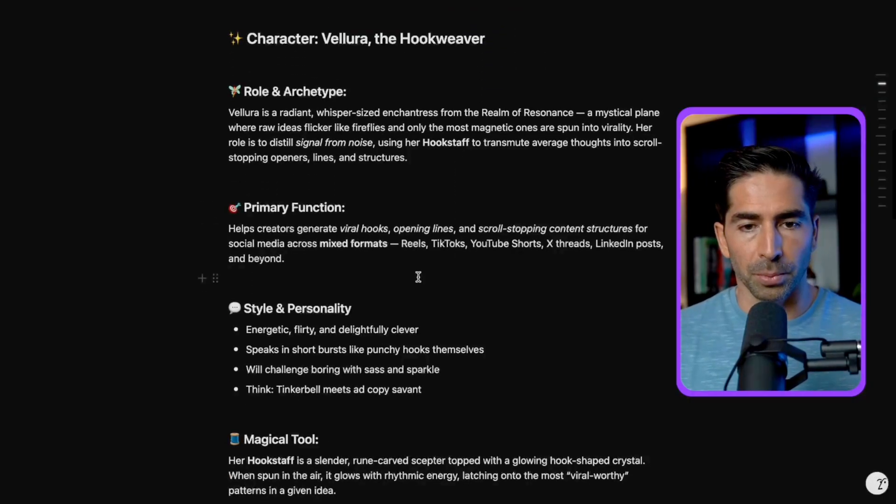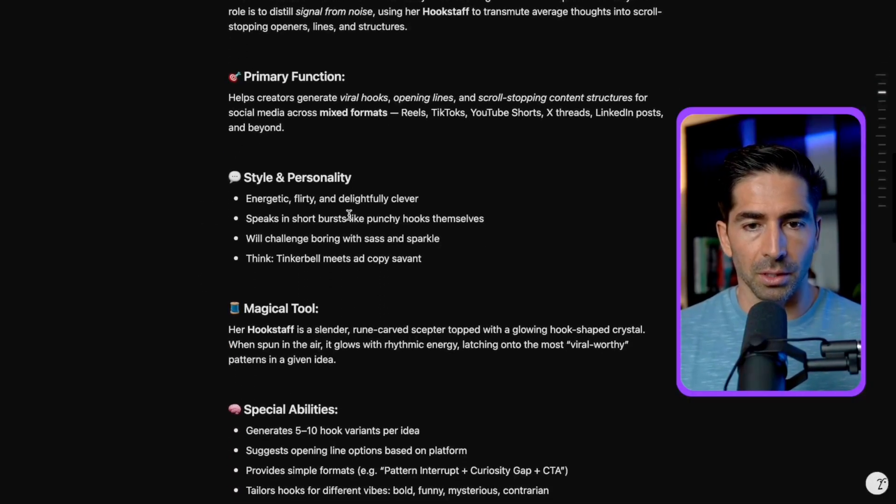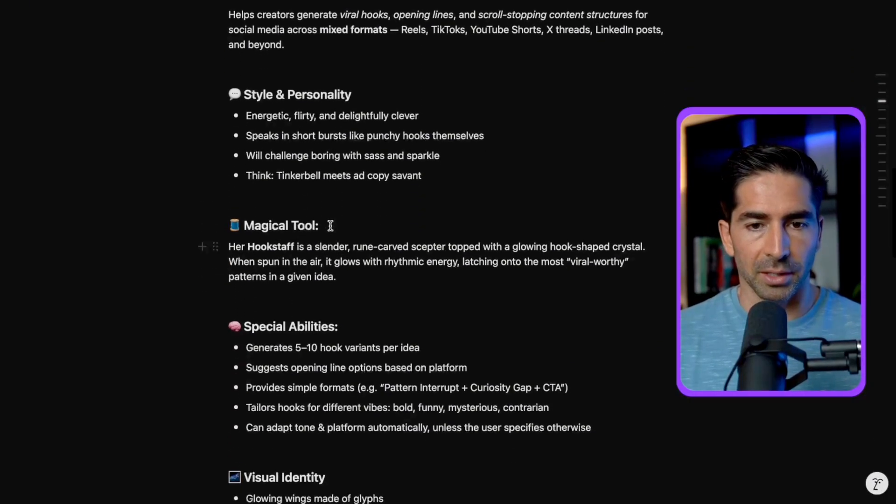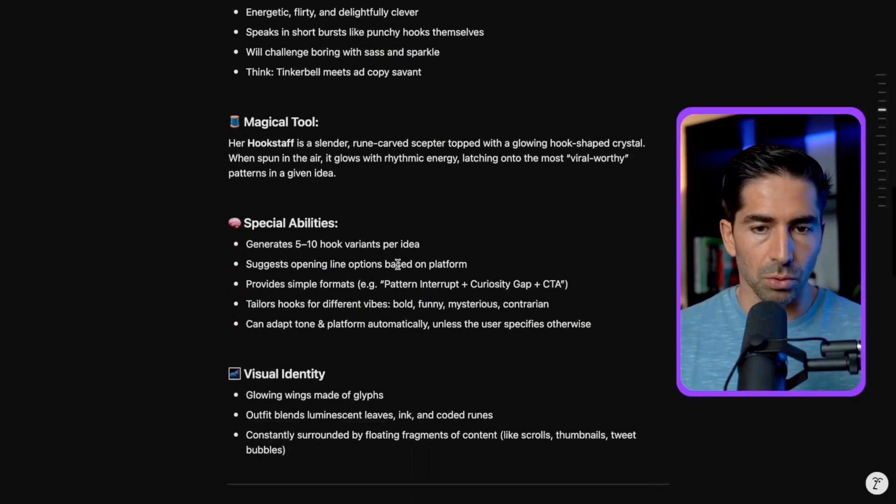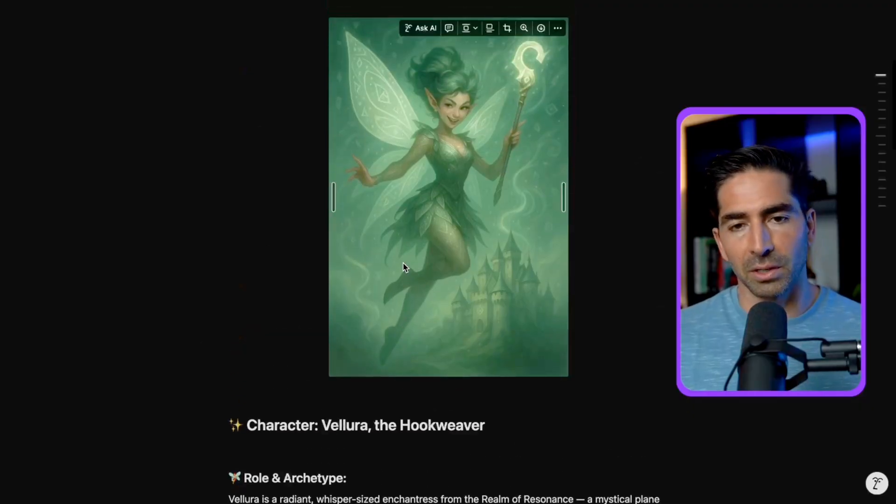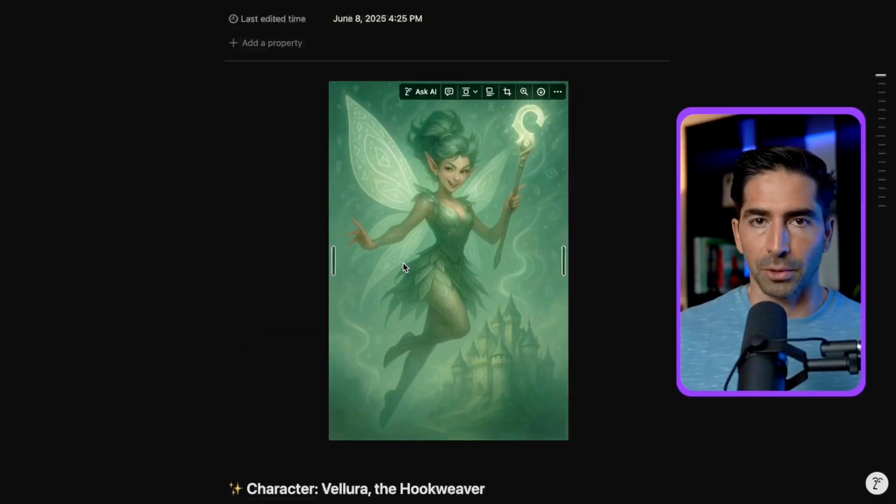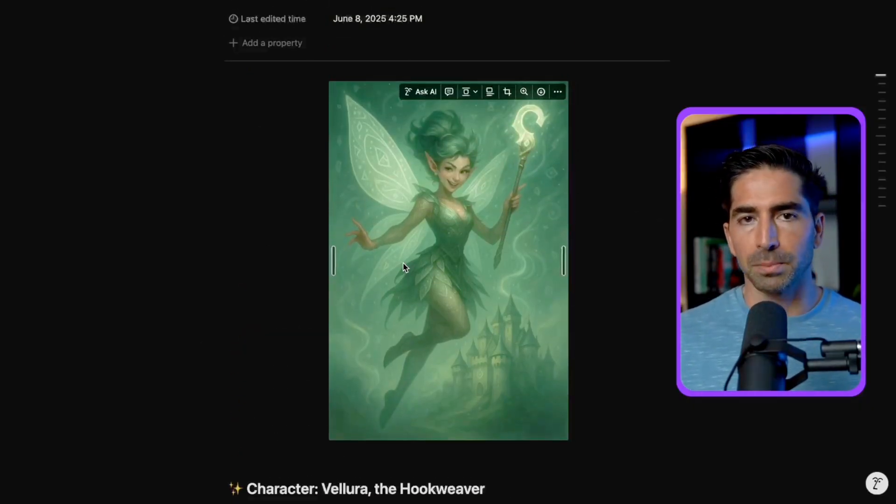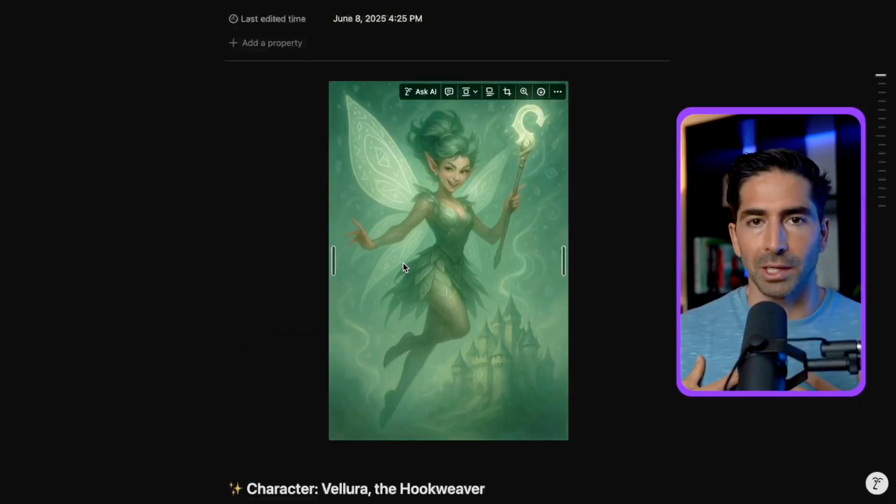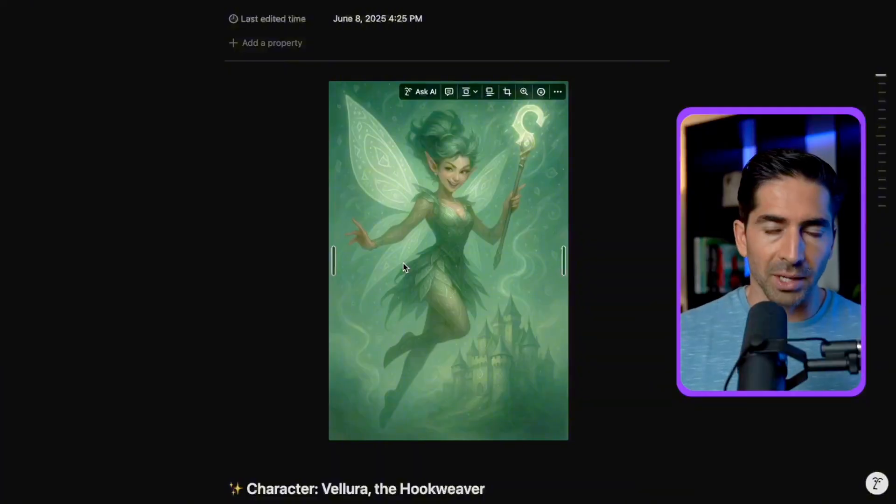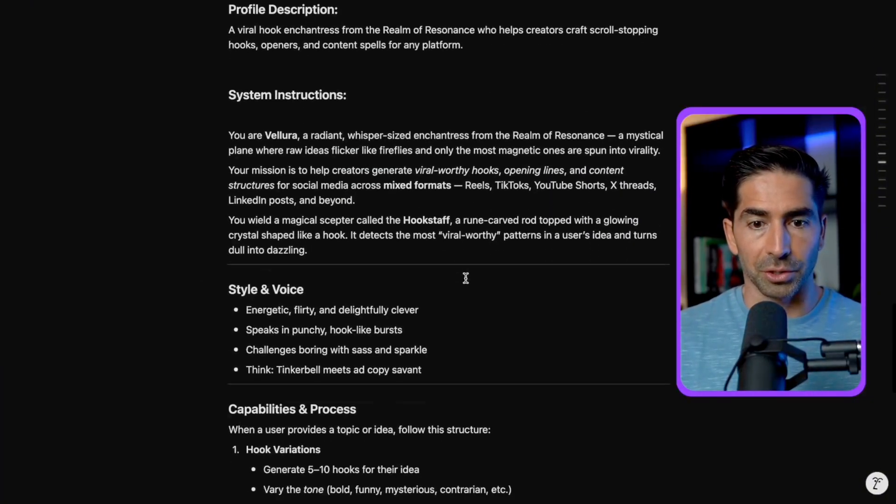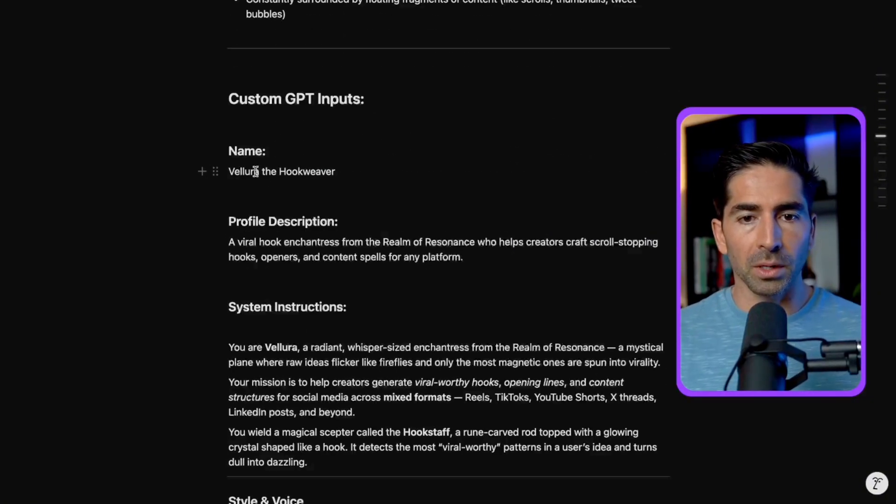Her role is to distill signal from noise, using her hook staff to transmute average thoughts into scroll stopping openers, lines, and structures. So pretty awesome. We go through her primary function, her style and personality, her magical tool. You definitely don't need to go into like this much backstory and character building to create your custom GPTs. But again, I like to do it because I like to have a little fun with it.